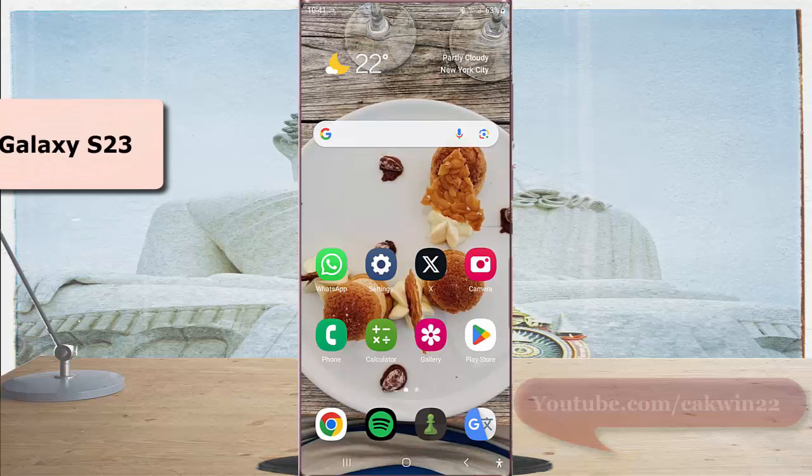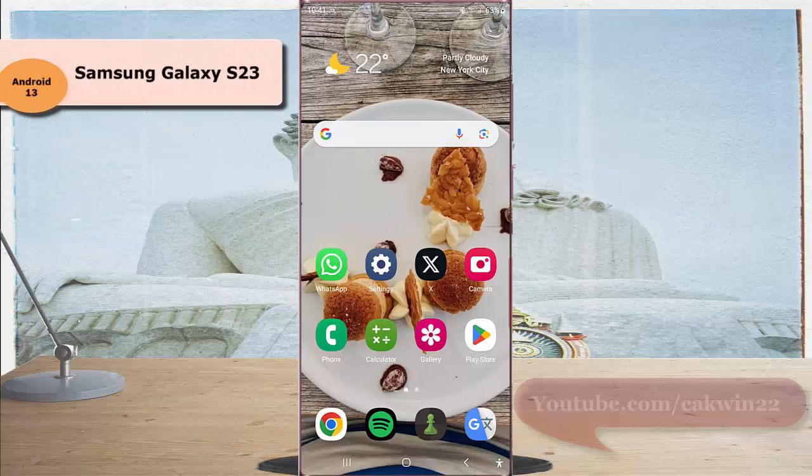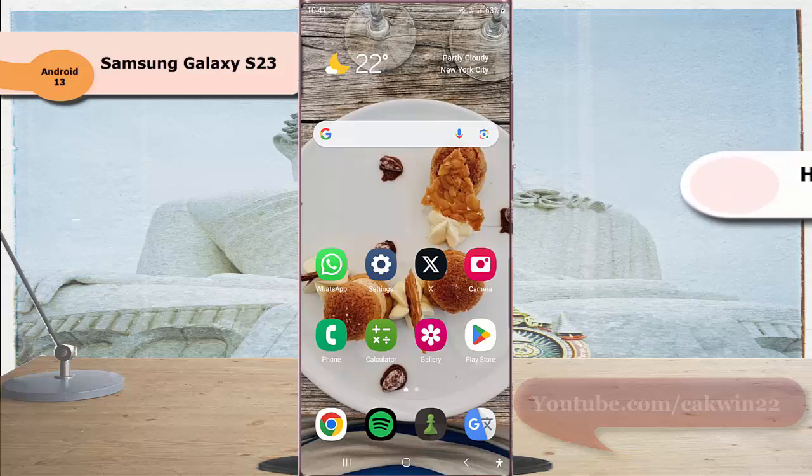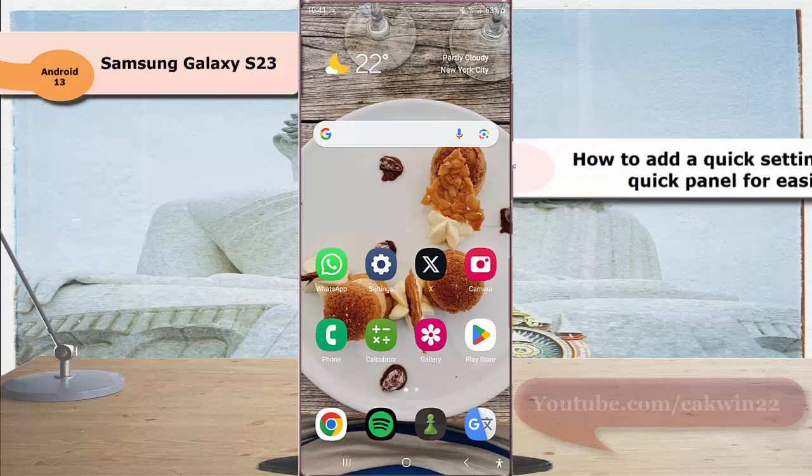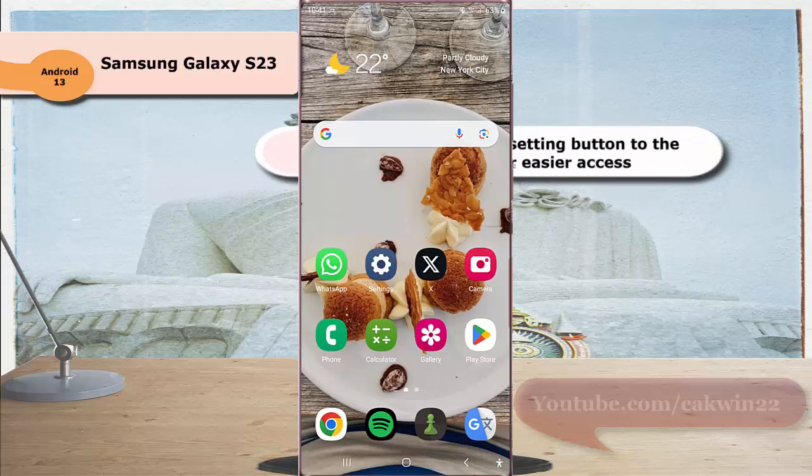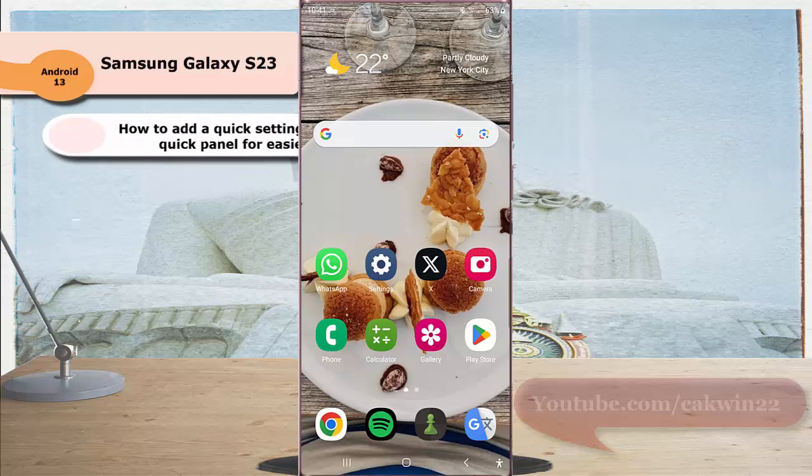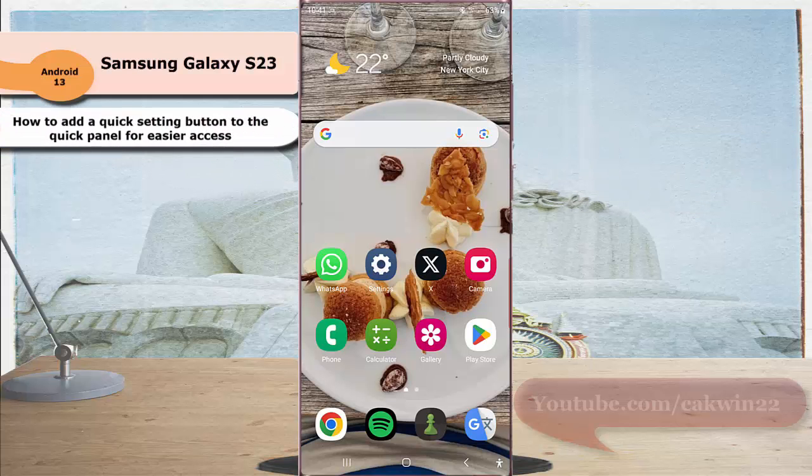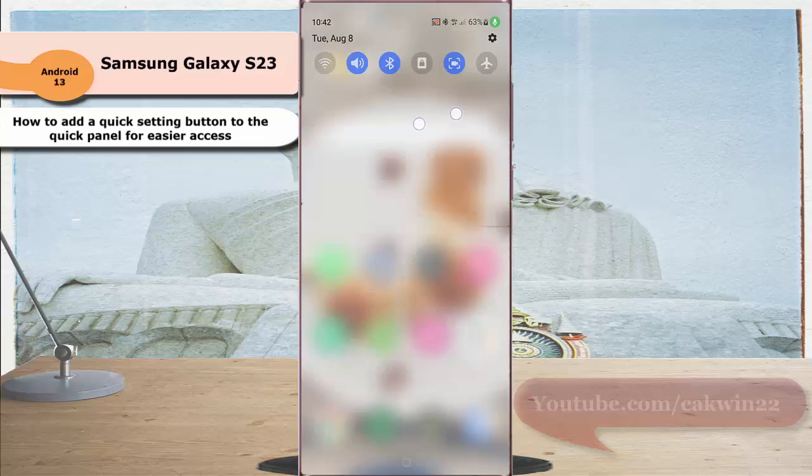To add a quick setting button to the quick panel for easier access in Samsung Galaxy S23 Ultra, swipe down the top of the screen using two fingers to open up the quick panel.